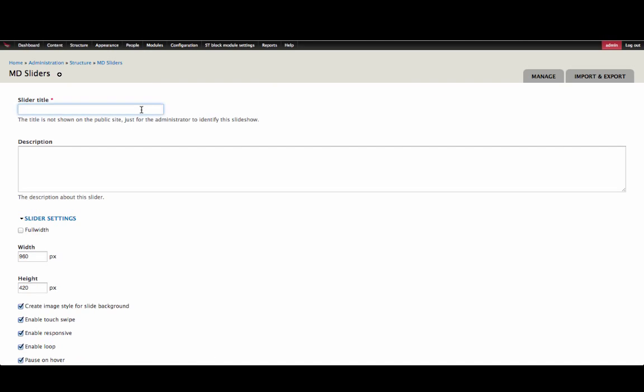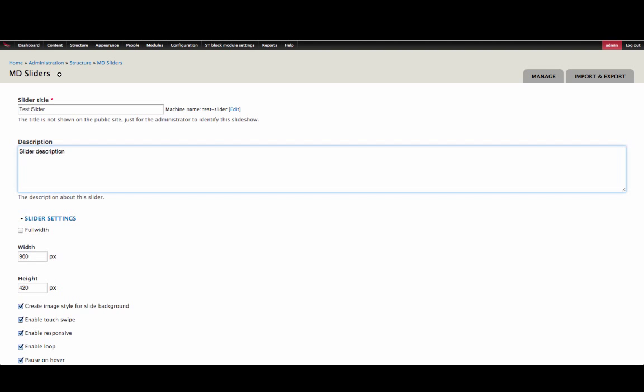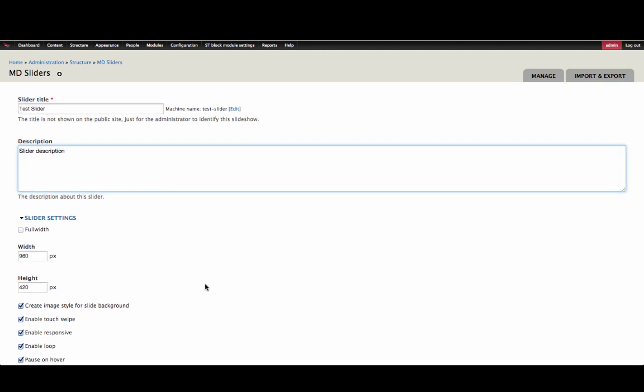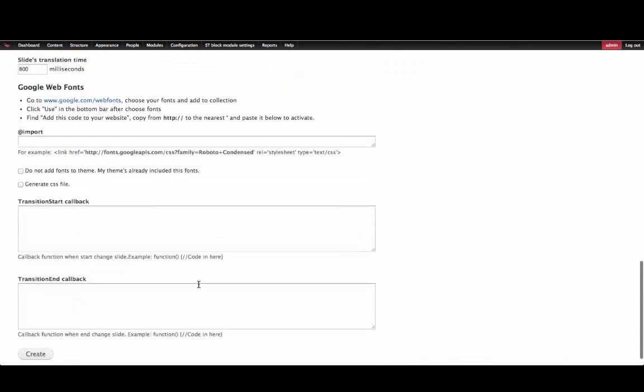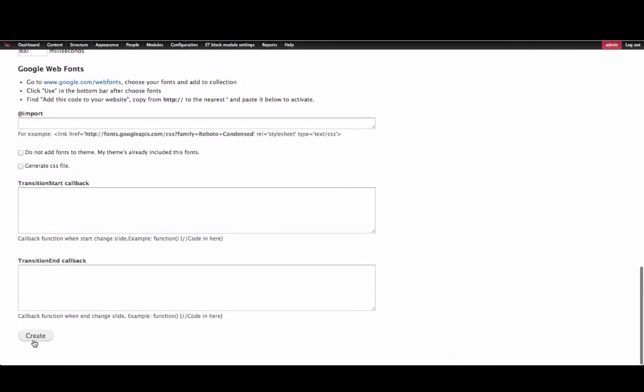Next, enter in the slider title, we'll call this Test Slider, a slider description, and scroll down and click Create.